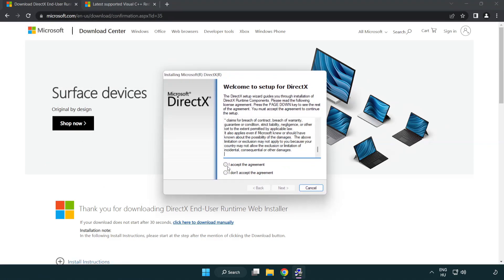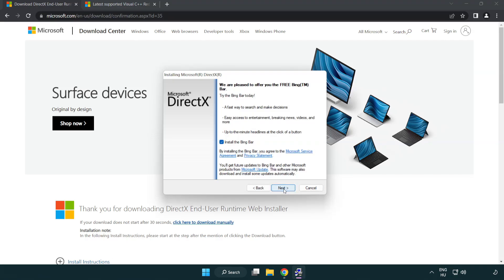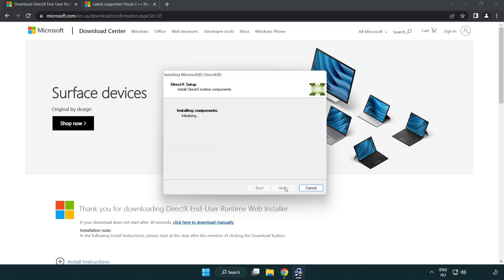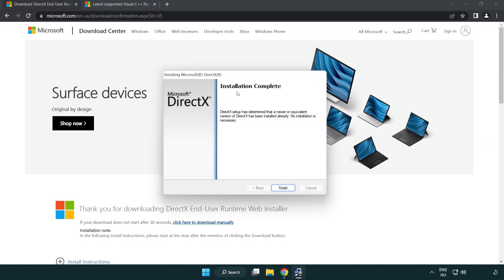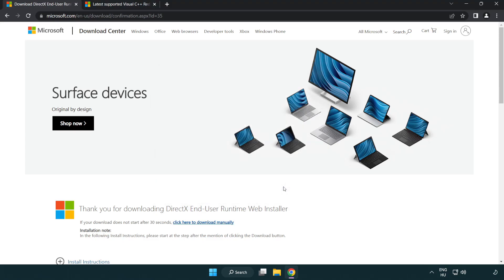Install the downloaded file. Click I accept the agreement and click next. Uncheck install the Bing bar and click next. Installation complete — click finish. Close the DirectX website.